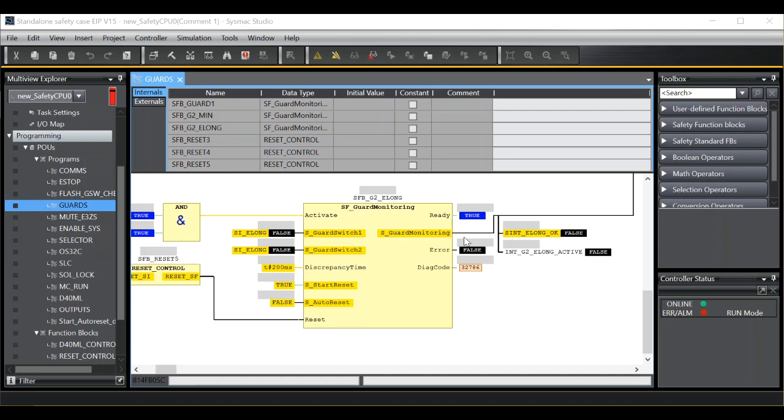This is useful during commissioning of systems, especially if you are waiting for a guard to be finished or a switch wired up but need to get some outputs on to allow commissioning to continue. This function is only available in debug mode.